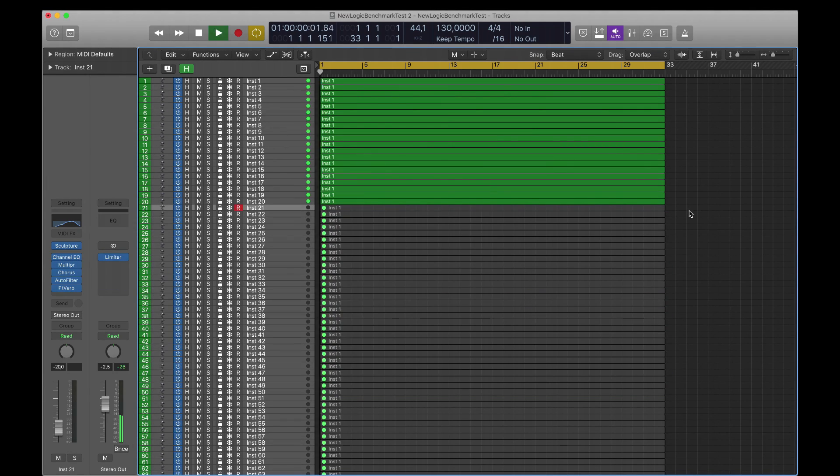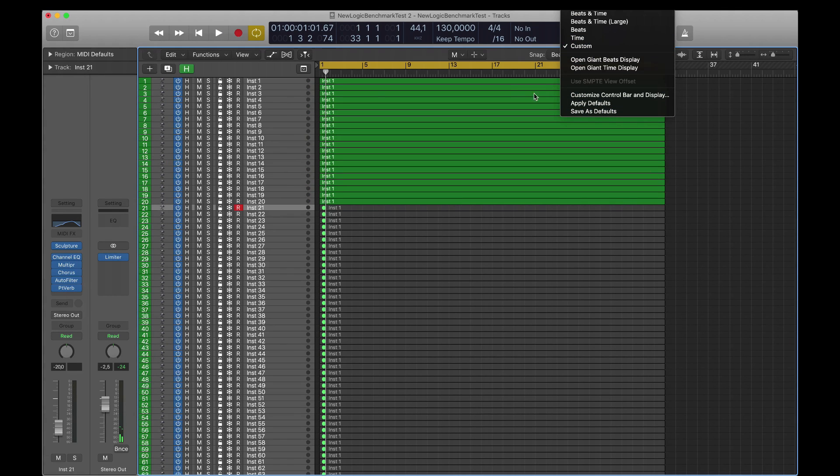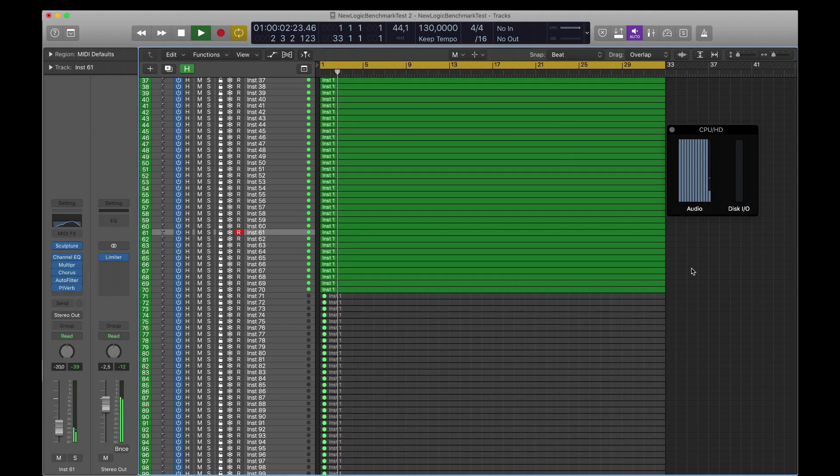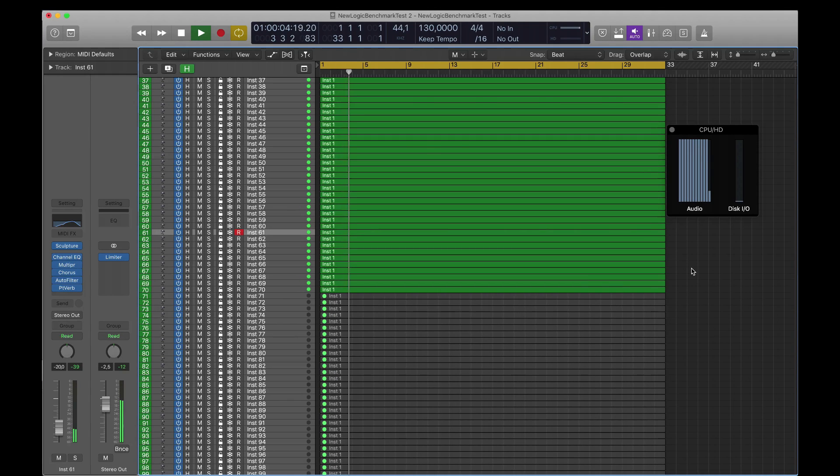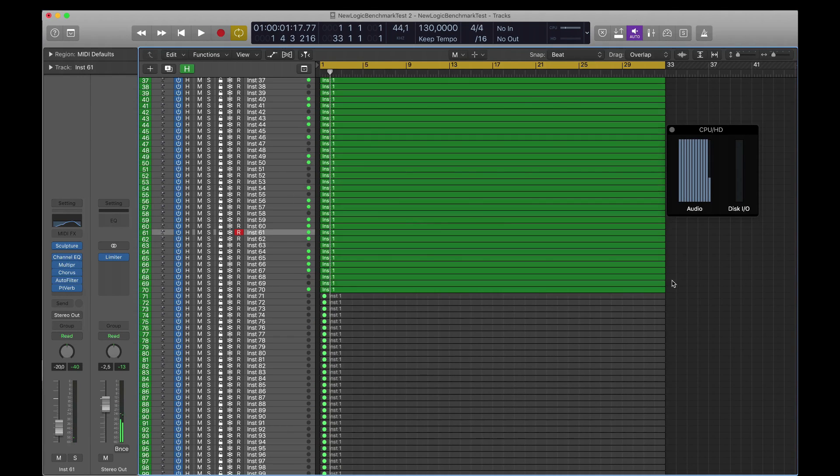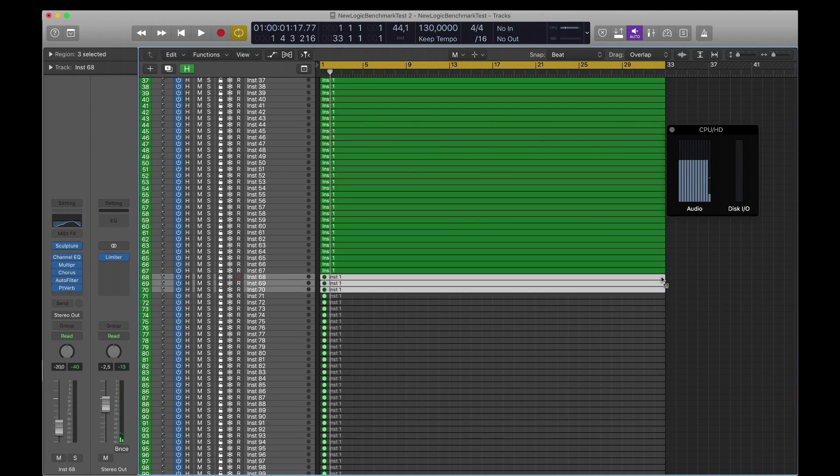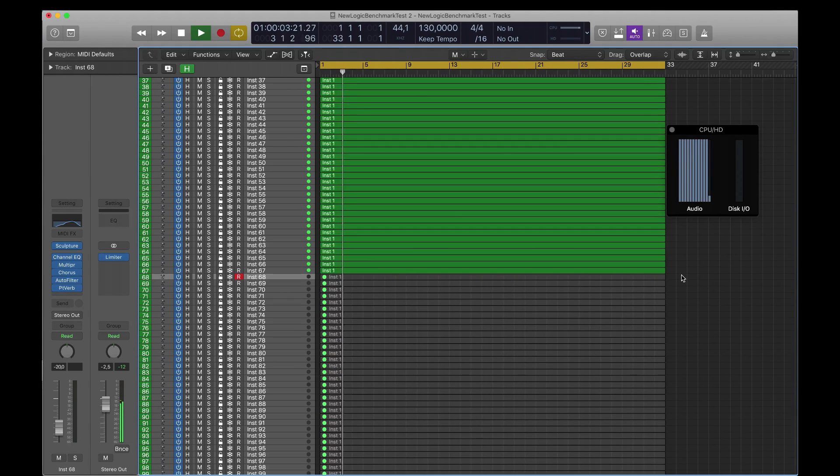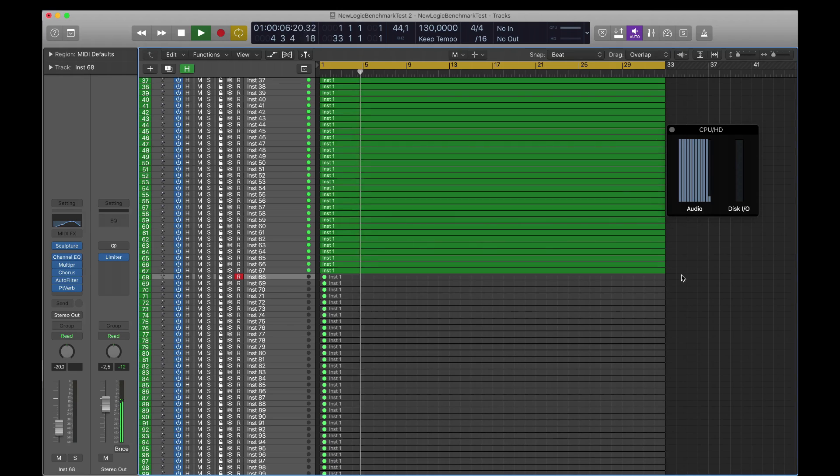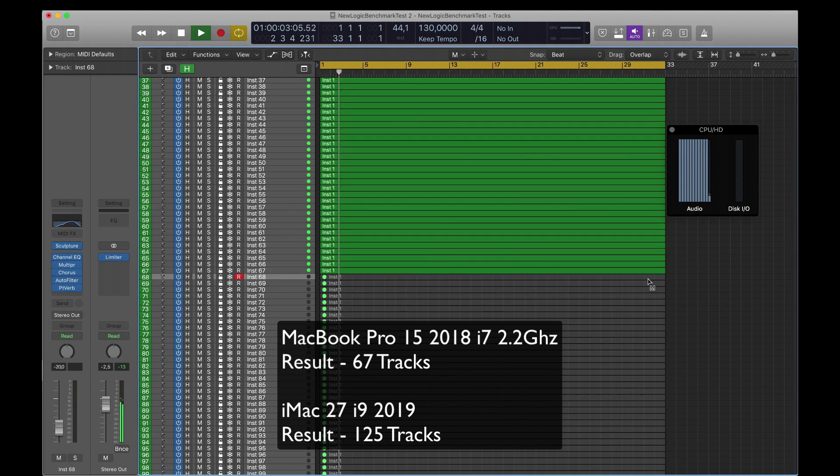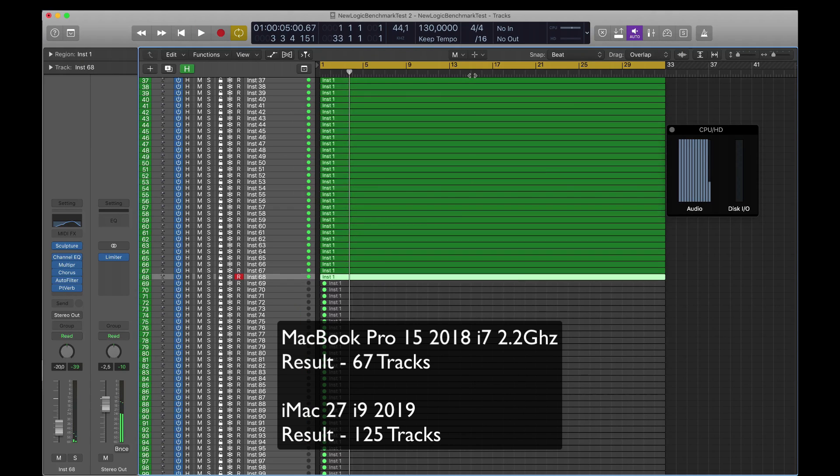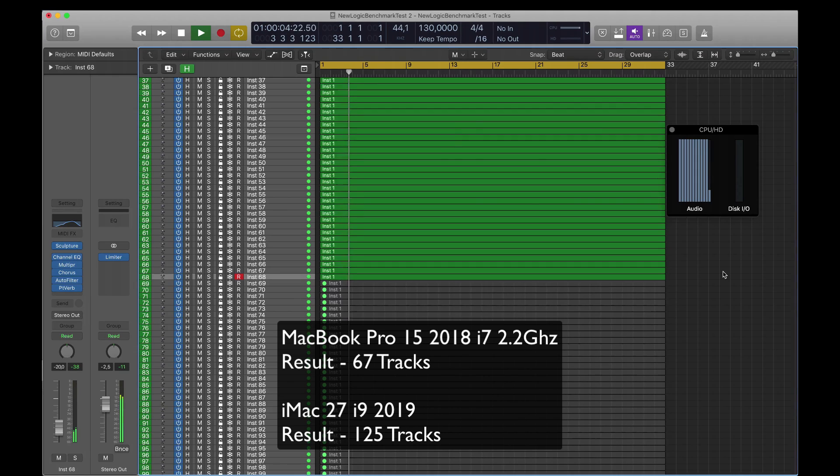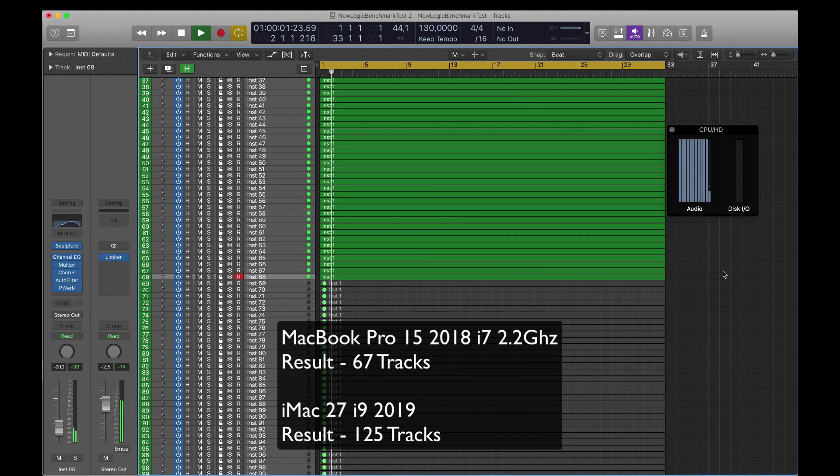As you can see here, we're trying with 20 tracks. Just to make it a bit quicker here, I'm going to fast forward a bit. As you can see here, it started struggling at 70 tracks and I got it to be at 67 tracks and that played perfectly. So the stock or basic MacBook Pro 15 inch did 67 tracks in comparison to our iMac i9 that did 125 tracks.